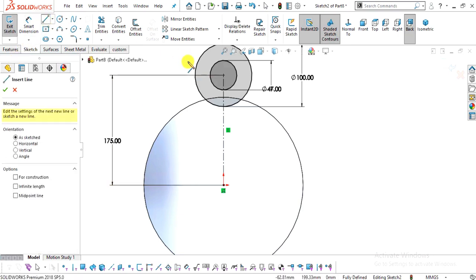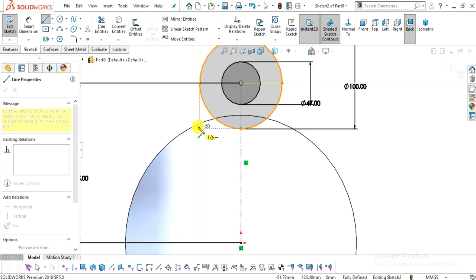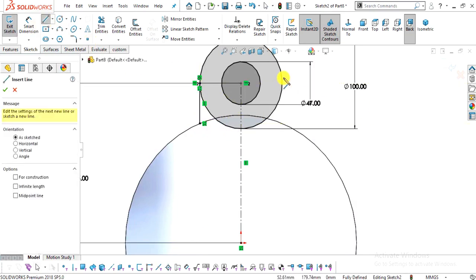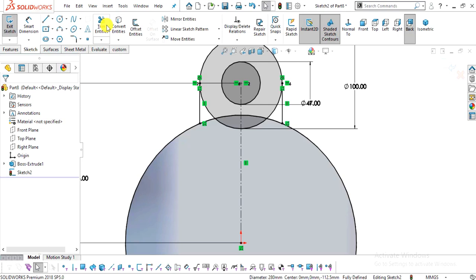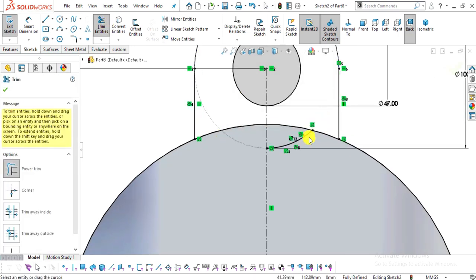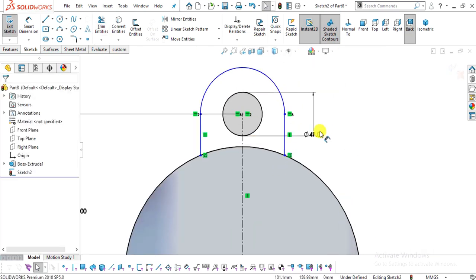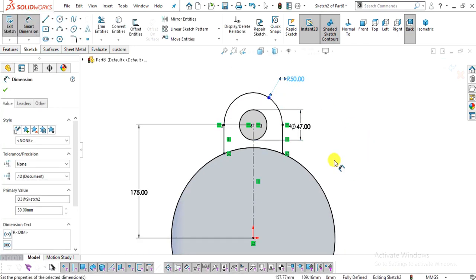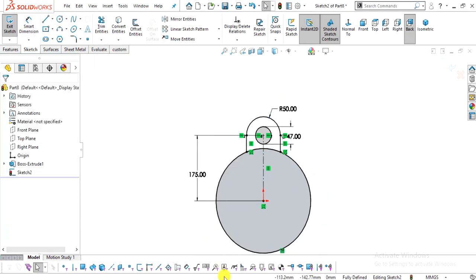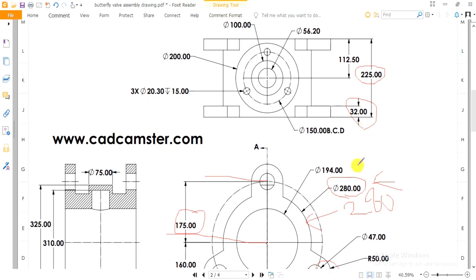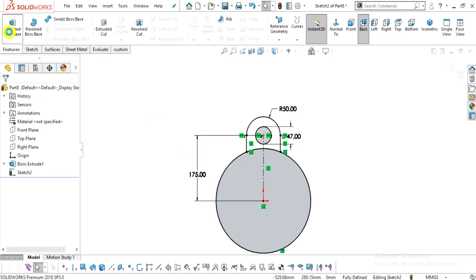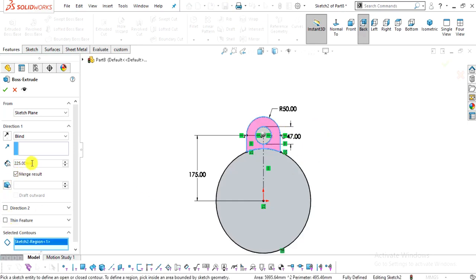Enter the value of 47 for the inner circle and 100 for the outer circle. Now select the Line command and create a line. Select the circle edge and use Convert Entities, then select Trim Entities and trim the unnecessary portions. The sketch is now fully defined. In the next step we will extrude it up to a distance of 32 mm. Go to Features, select Extrude Boss/Base, select the inside region, and enter 32 mm.